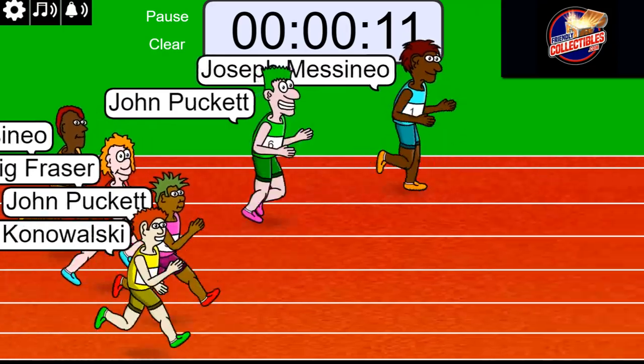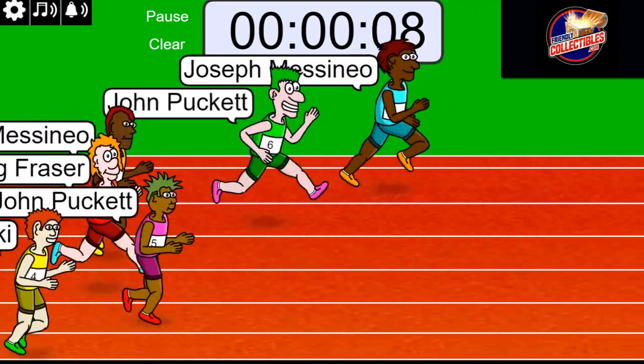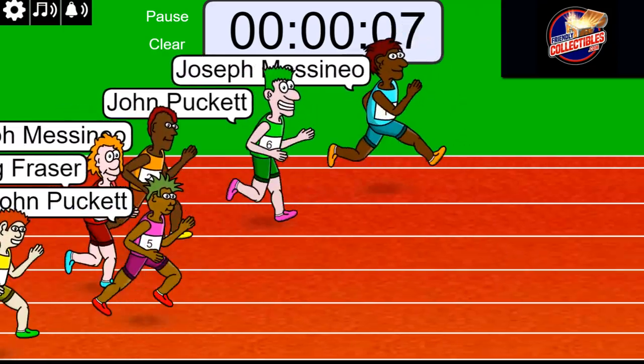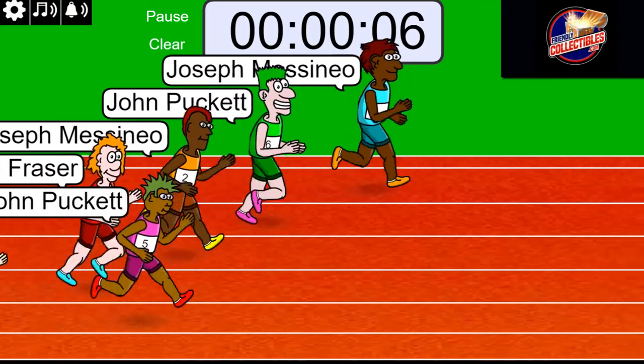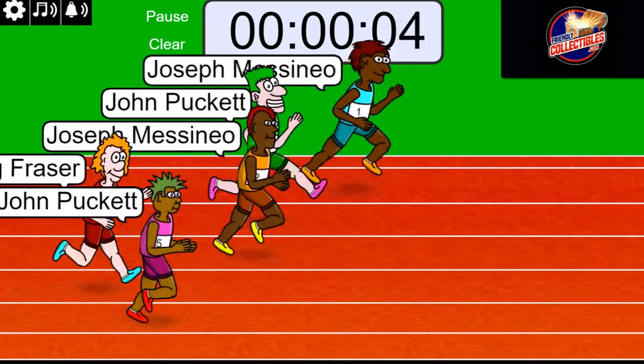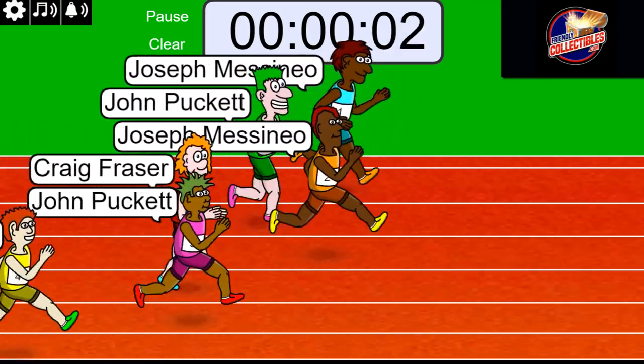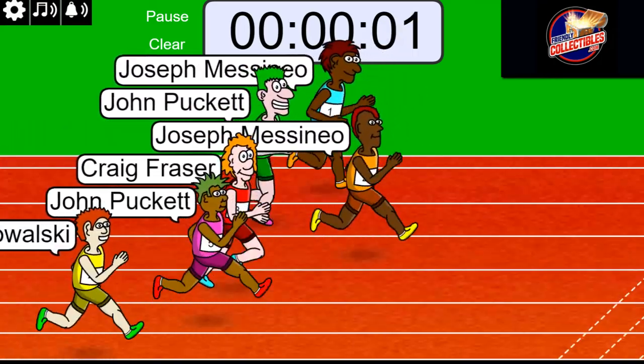Ten seconds left in the race. Five, four, three, two, one.